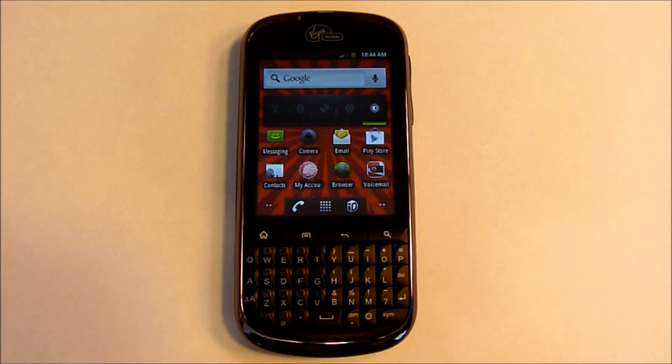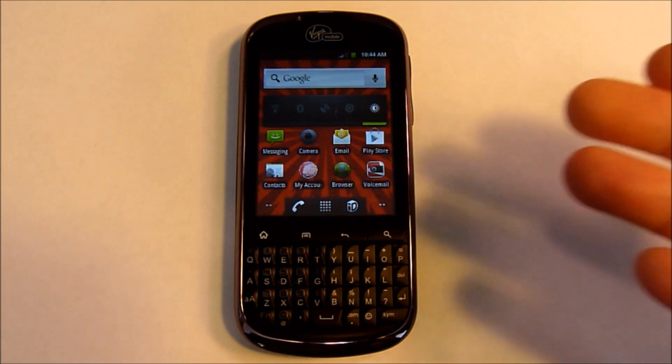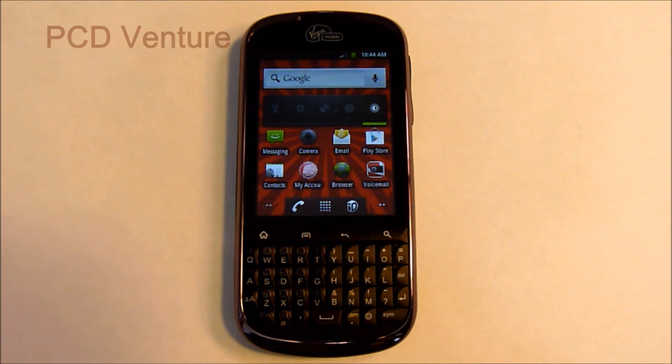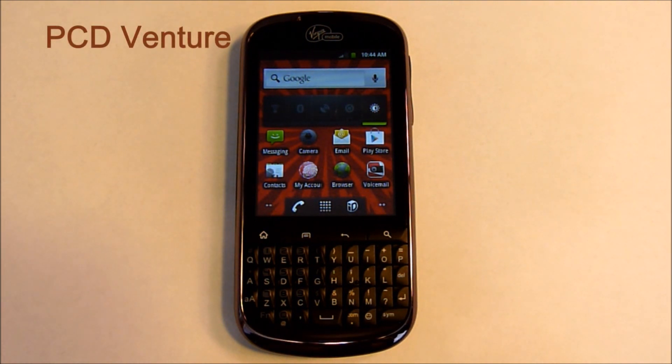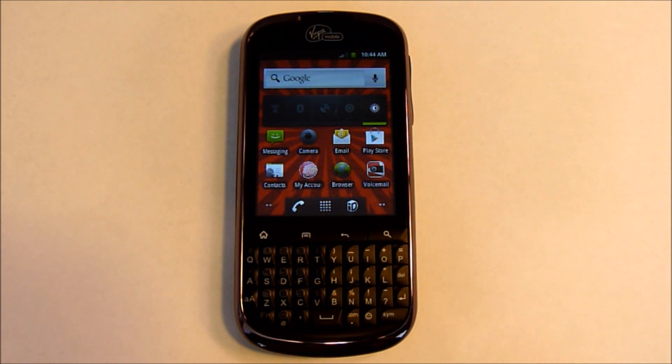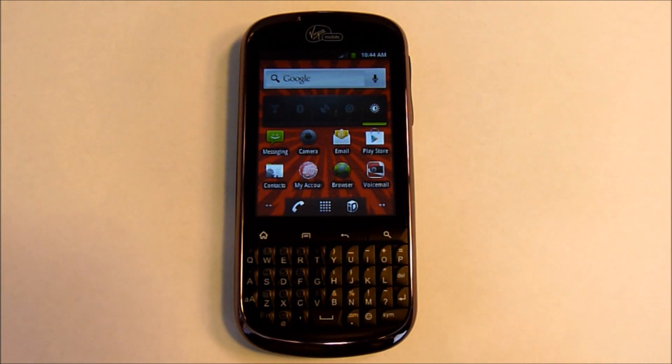Hi, this is Ms. TechFi and here we have the PCD Venture. It's actually manufactured by Alcatel but PCD distributes the phone.